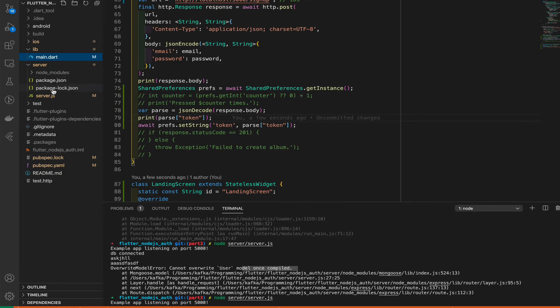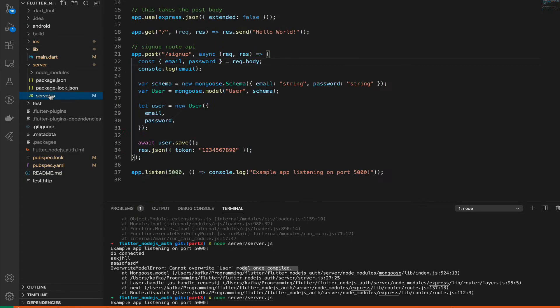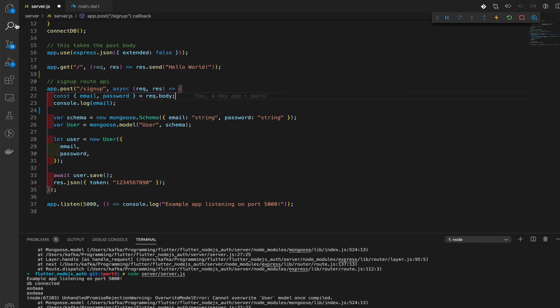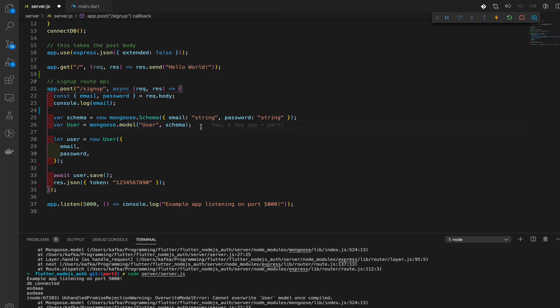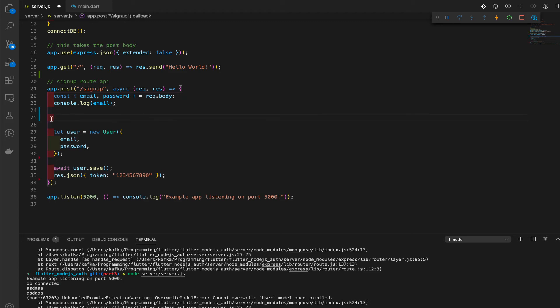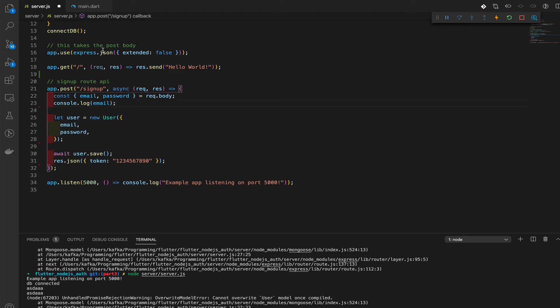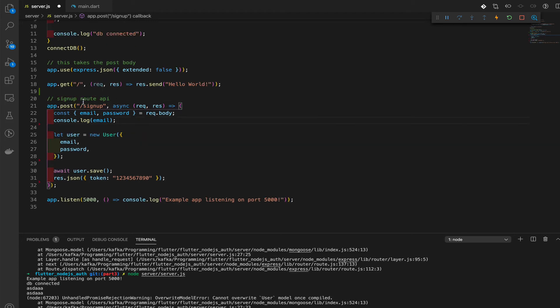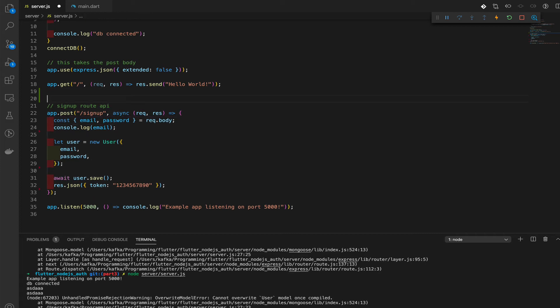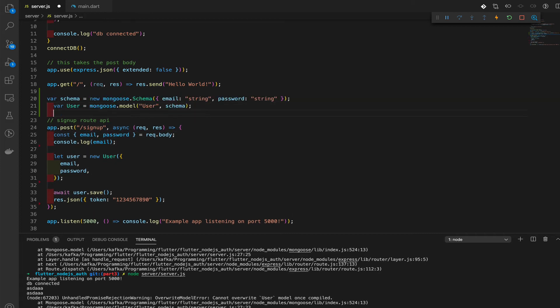We're having an error with the model. If we go to our server here in the server directory, you'll see that this model is inside here and our schema is also. A simple fix is just take our schema and our model mongoose.model and put it outside of the API. There you go.